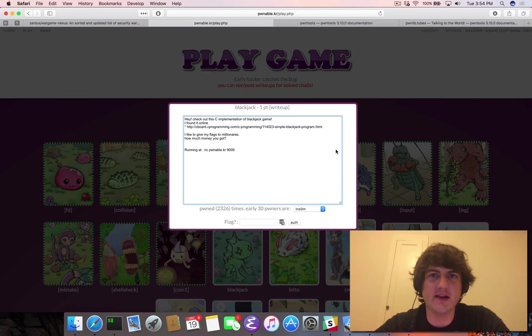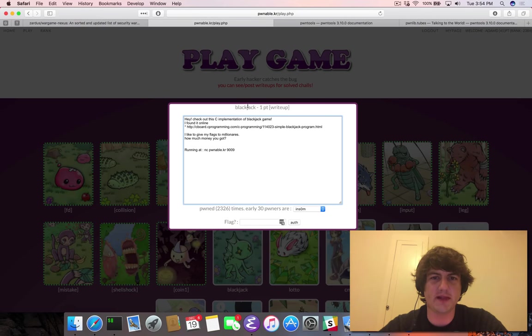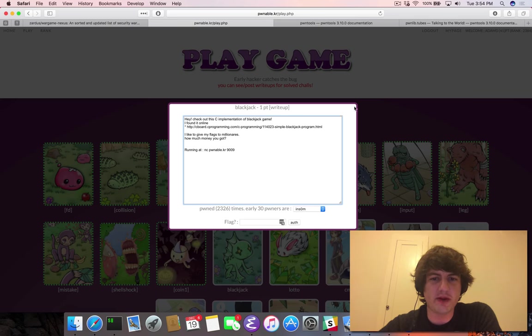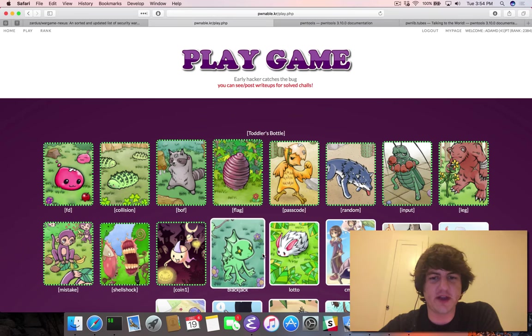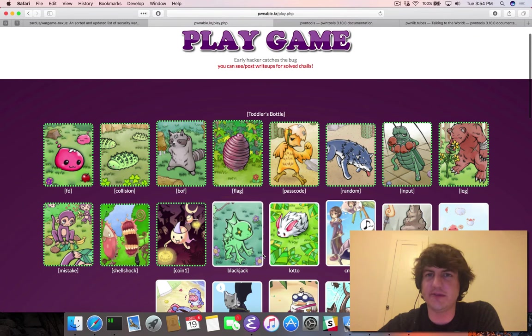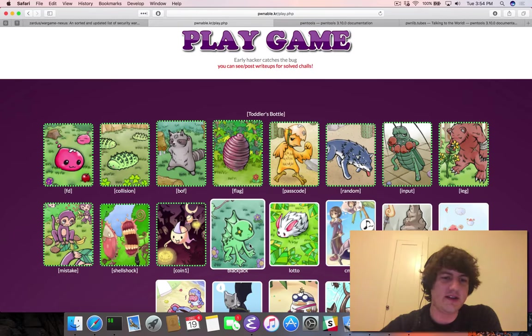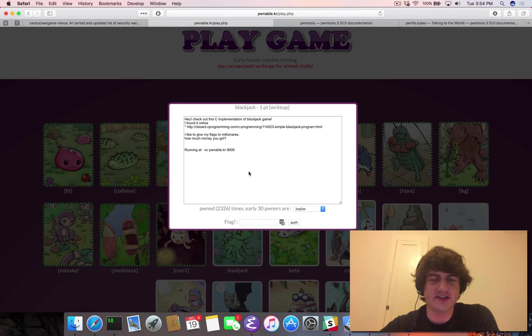Hey folks, Adam DuPay here, and today we're going to be looking at Pwnable.kr, the Blackjack Challenge. So this is a one-point challenge, so hey, who knows, this could be easy, this could be hard. The mistake challenge actually took me a while, so let's dig in.